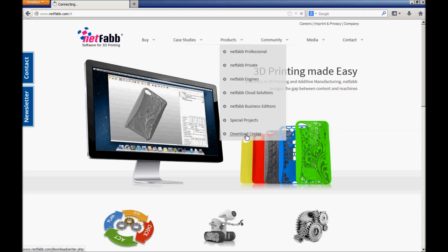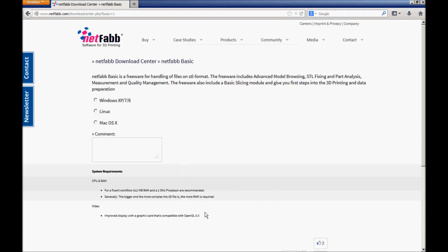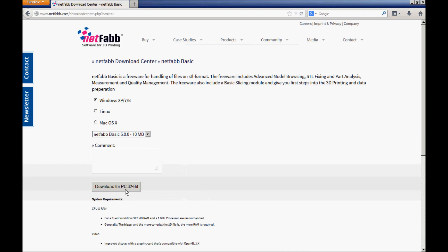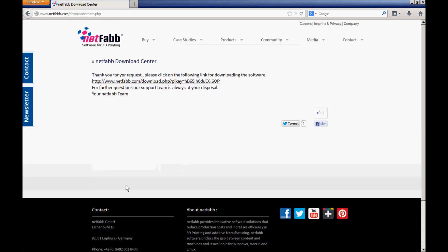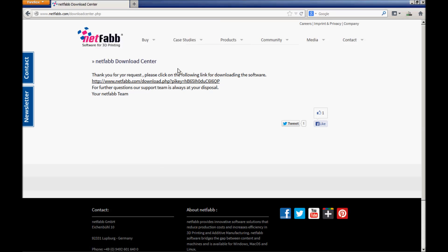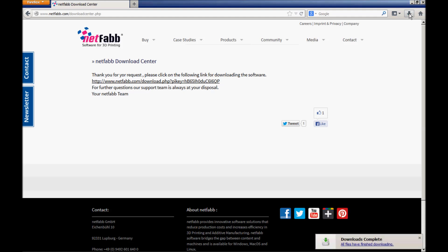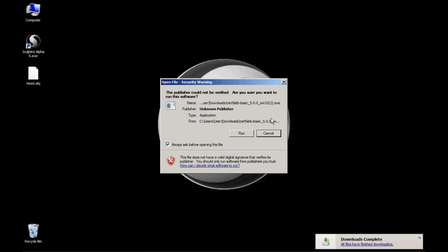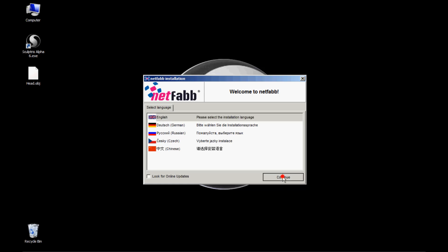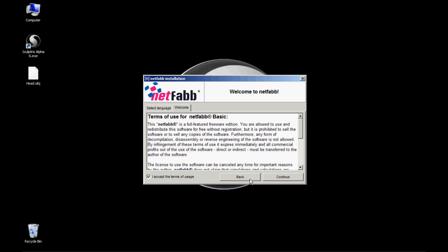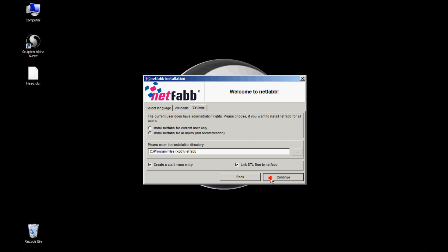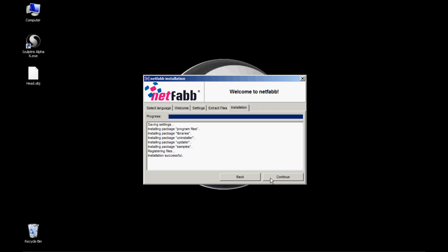A really nice piece of free software which complements Sculptris very well is Netfab, which is also freely downloadable. Netfab Basic is freeware for handling of files in STL format. The freeware includes advanced model browsing, STL fixing and part analysis, measurement and quality management. The freeware also includes a basic slicing module and gives you first steps into 3D printing and data preparation.